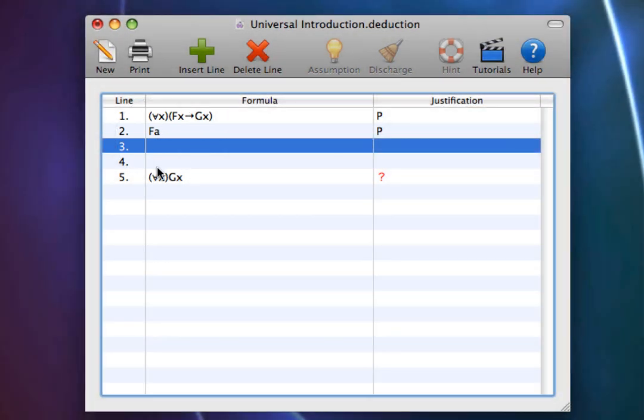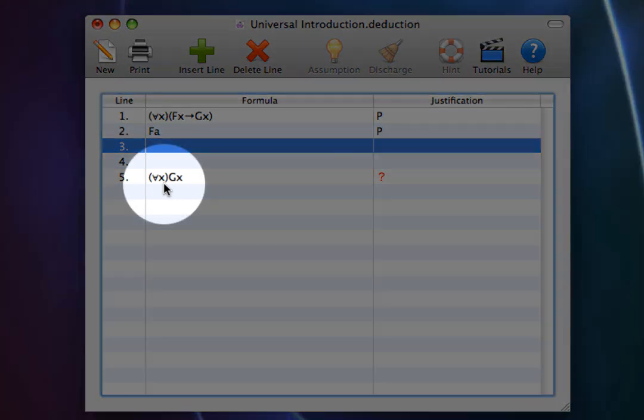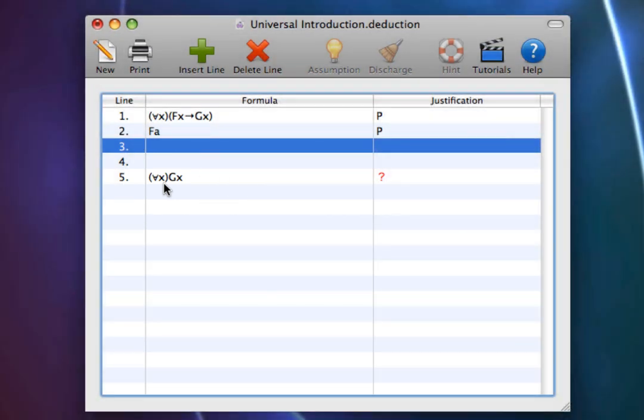Therefore, all things are green, for all x, gx. This shouldn't work. Just because all frogs are green and Alice is a frog doesn't mean that all things are green.